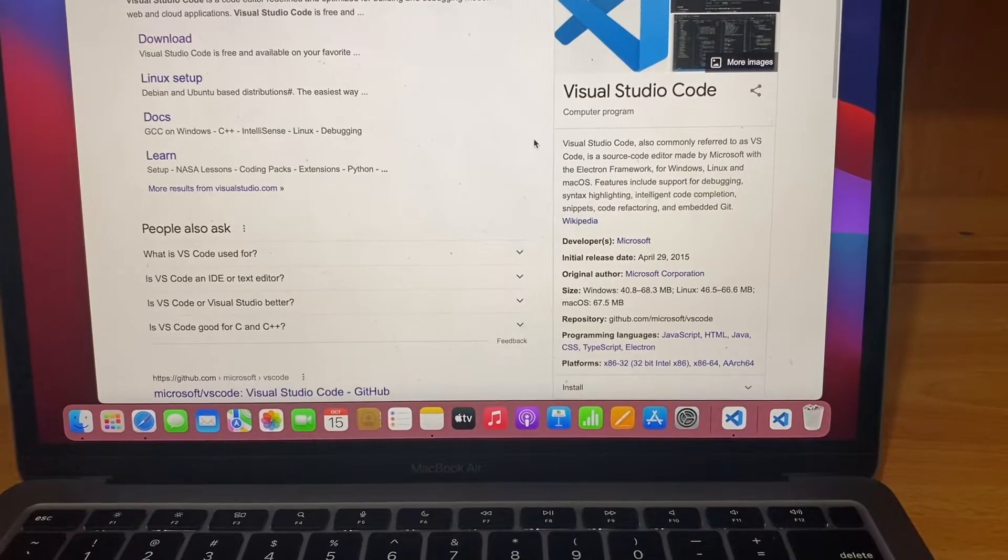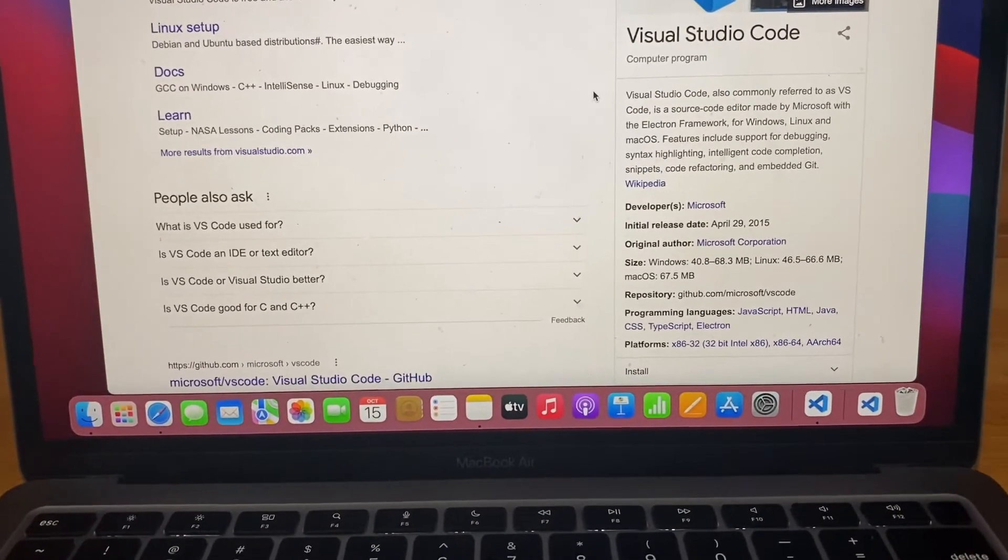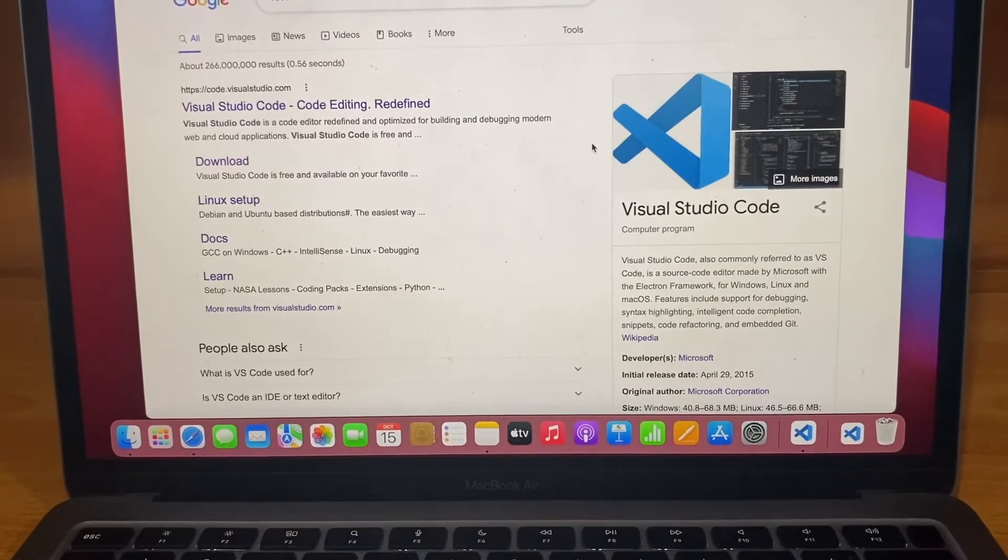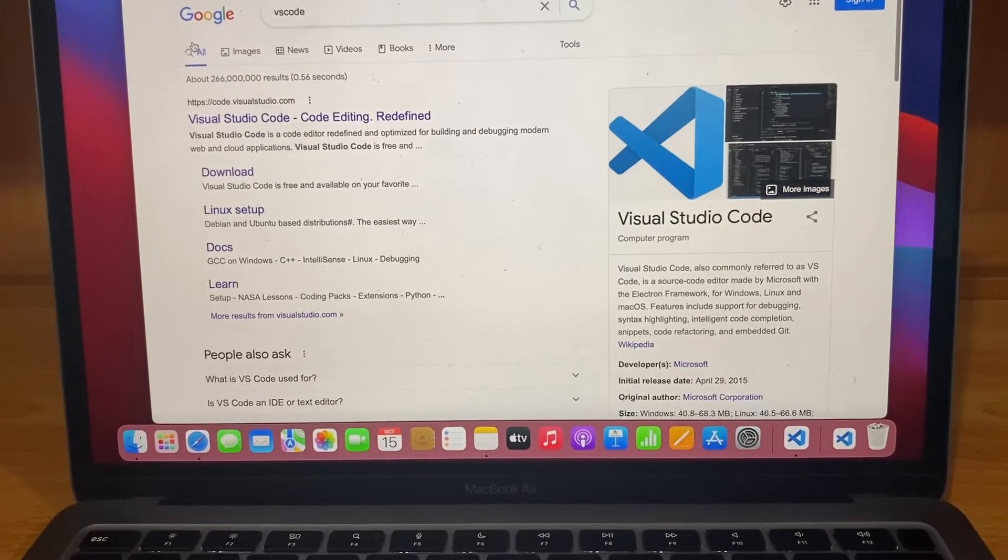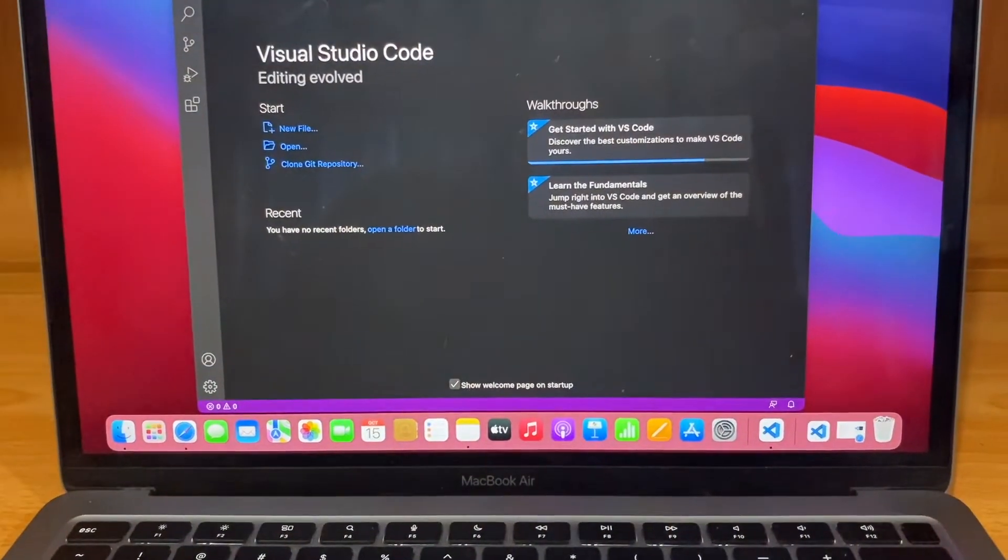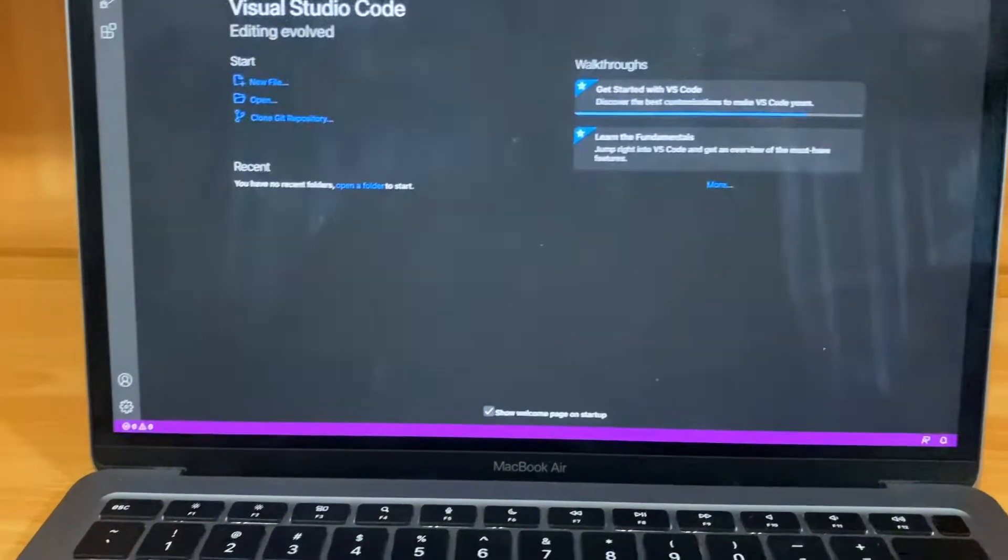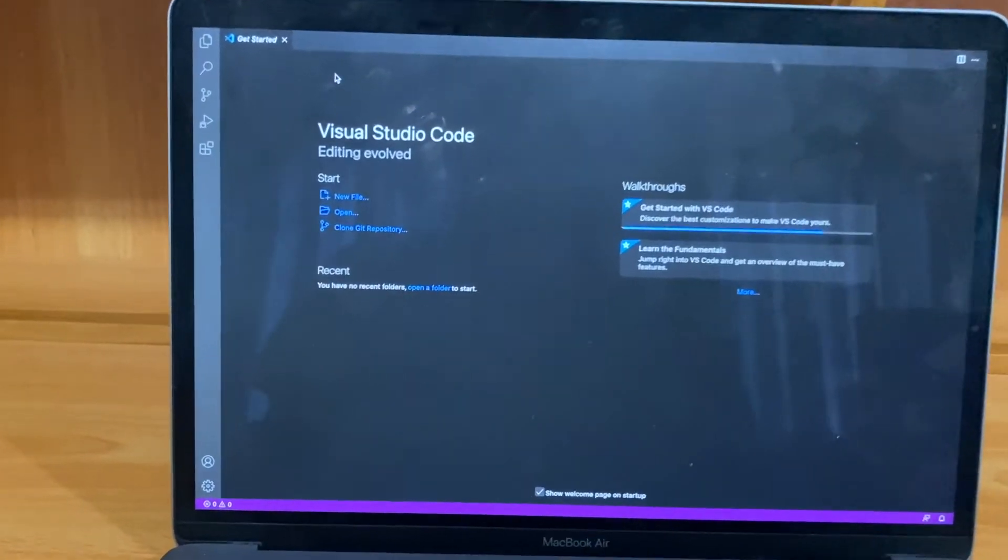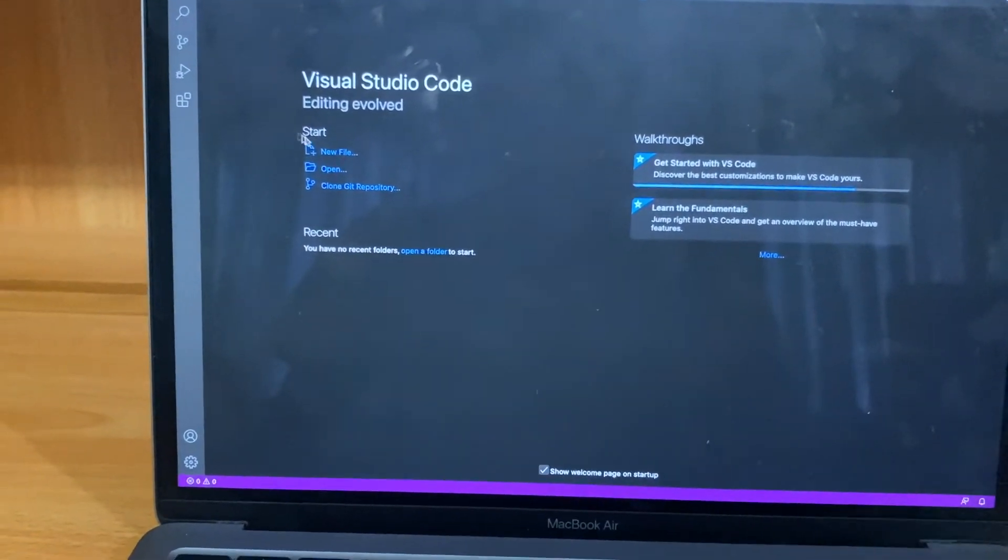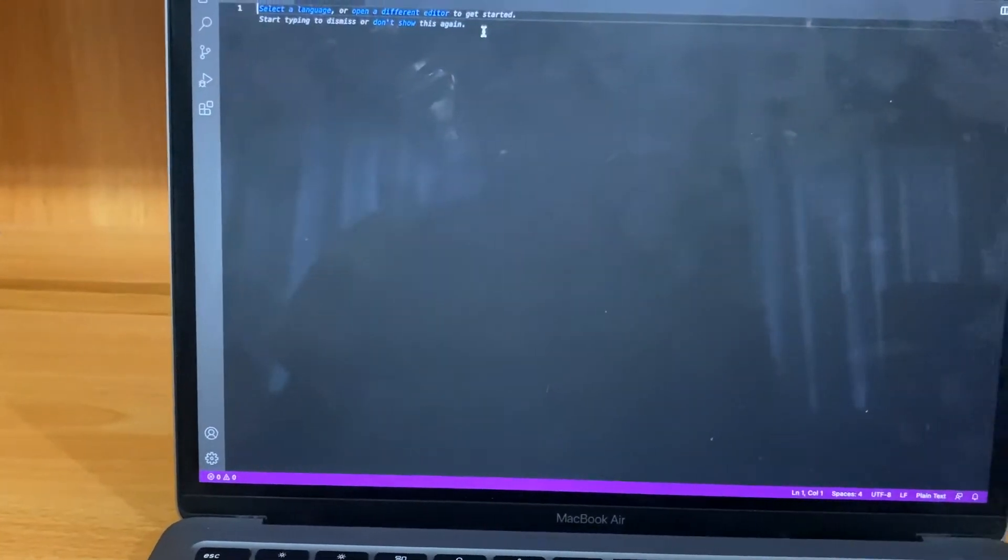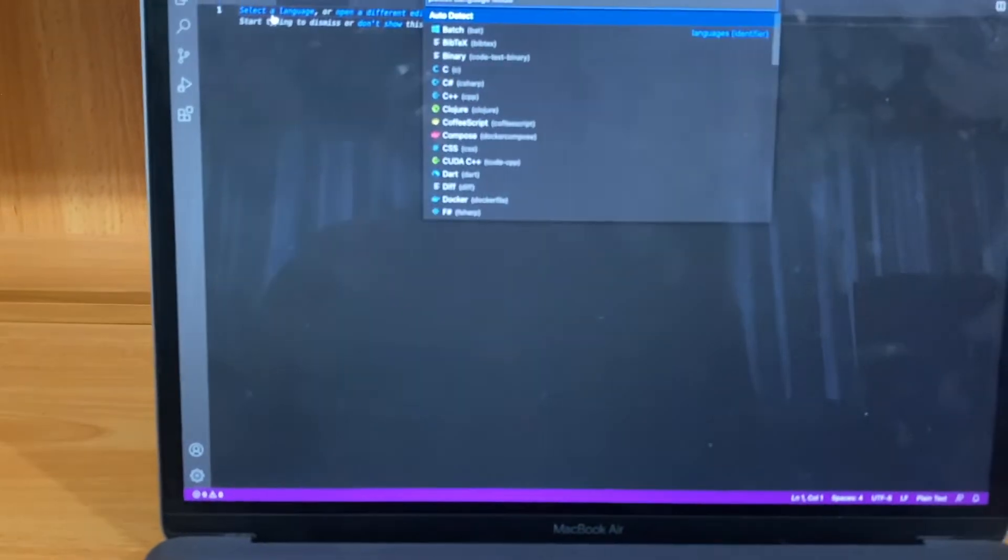As you can see, this is a very good application for Mac. So let me show you what you can do with VS Code. So here is VS Code - you can choose a new file and you should choose a text file. There are many languages here you can choose from. You can select a language - maybe C, maybe C#, maybe C++.